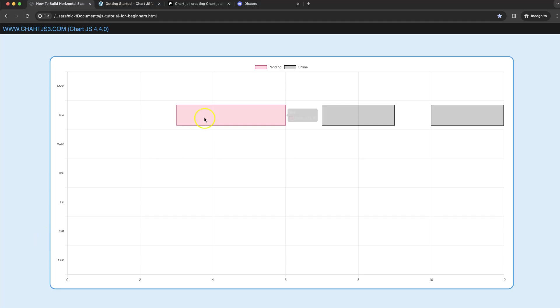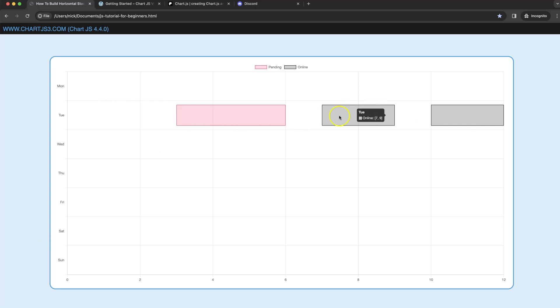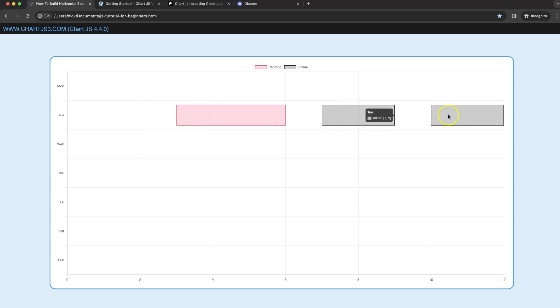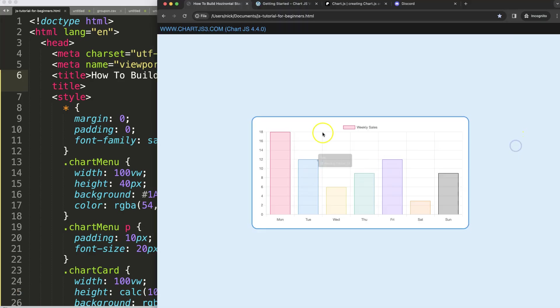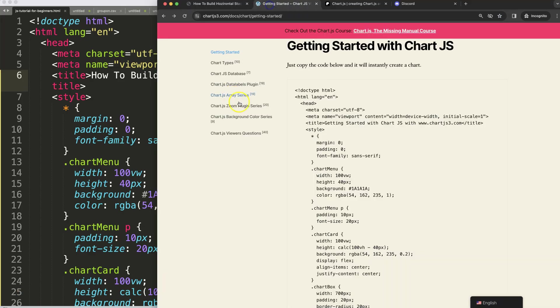In this video we're going to focus on how we can create a stacked horizontal bar chart. Here you can see we have one red color dataset and here we have two from the black color dataset. Let's start to look how to do this.